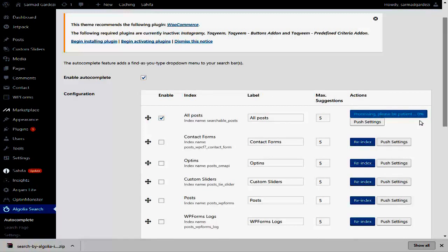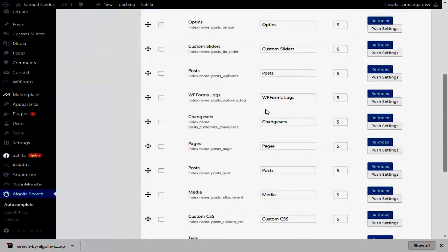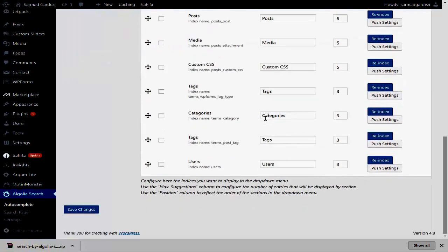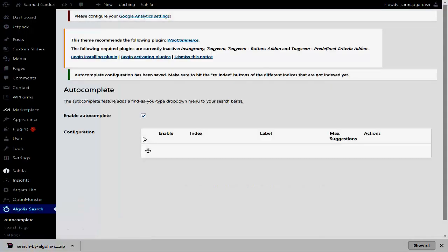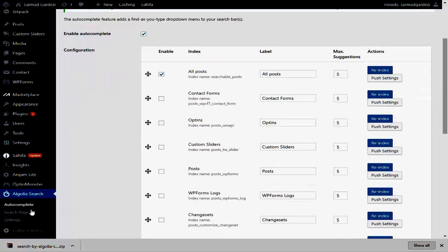This will show you a result and it's done. Then scroll down and save the settings. After completing the Autocomplete section, go to the Search Page option.